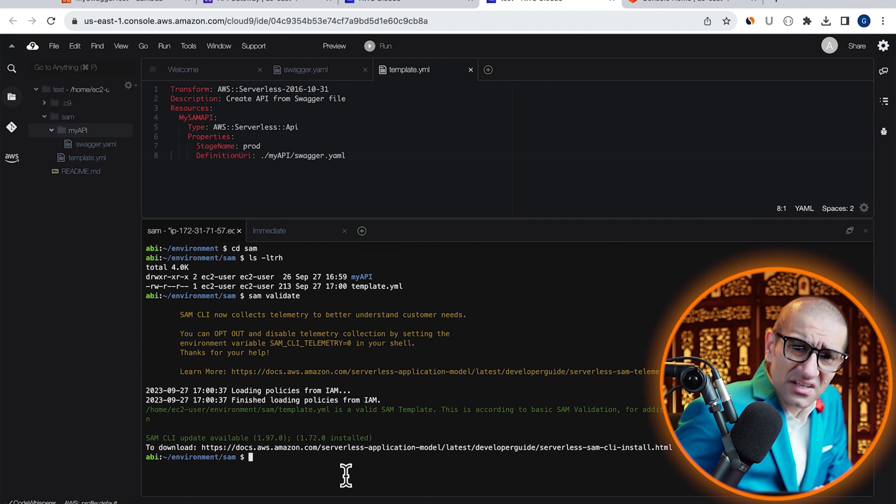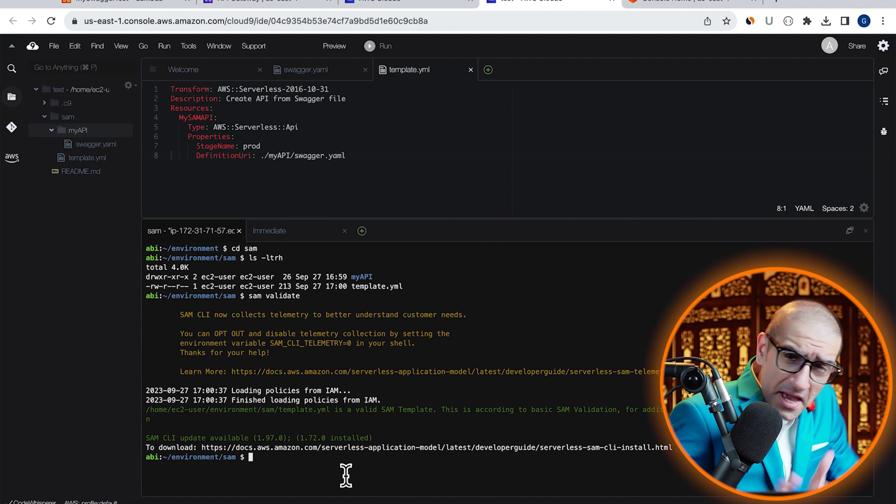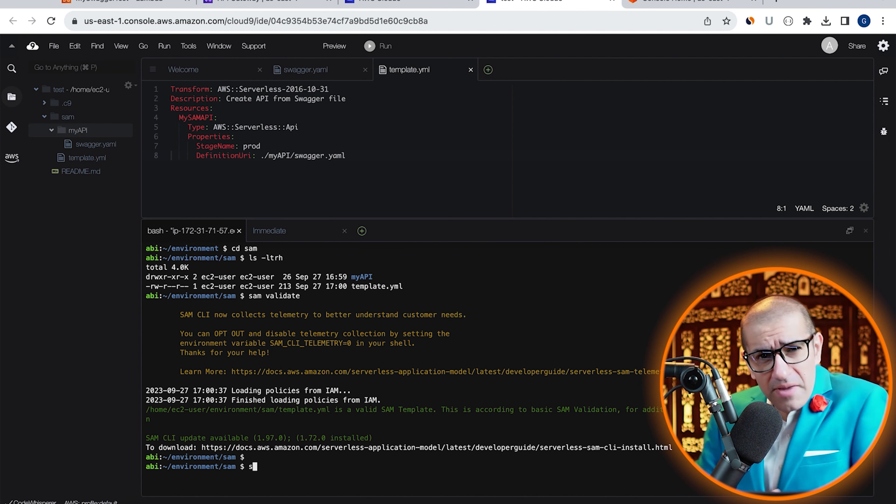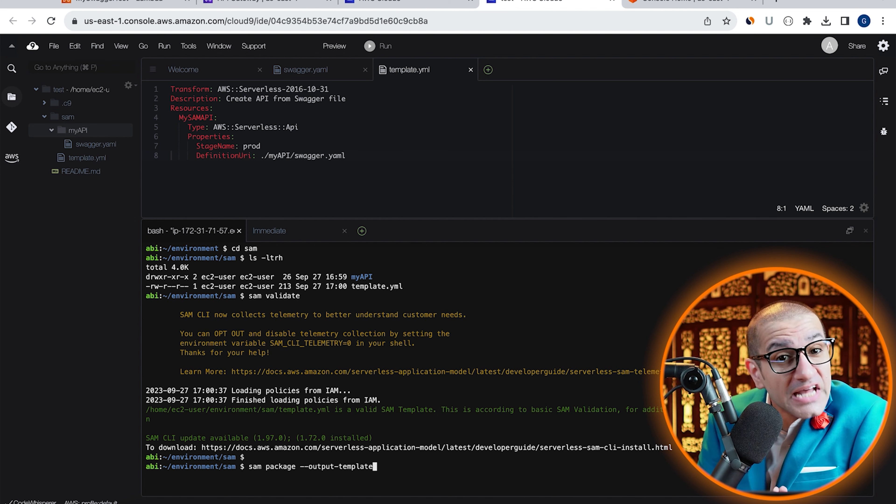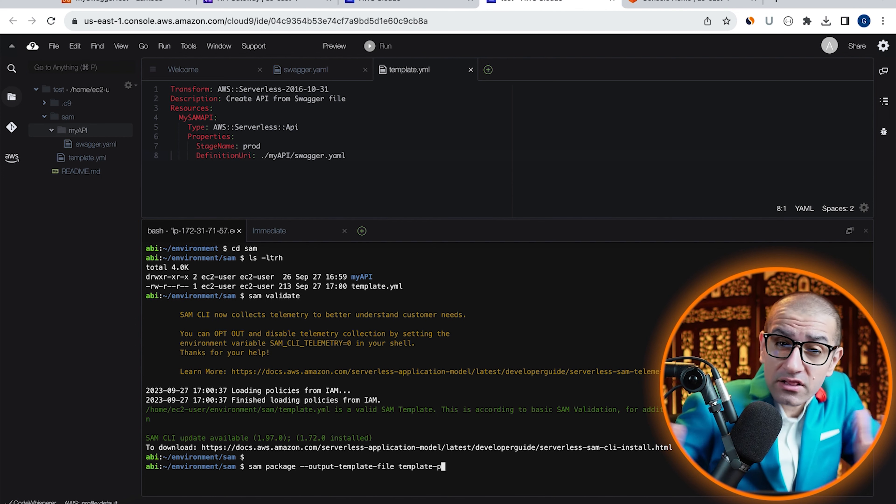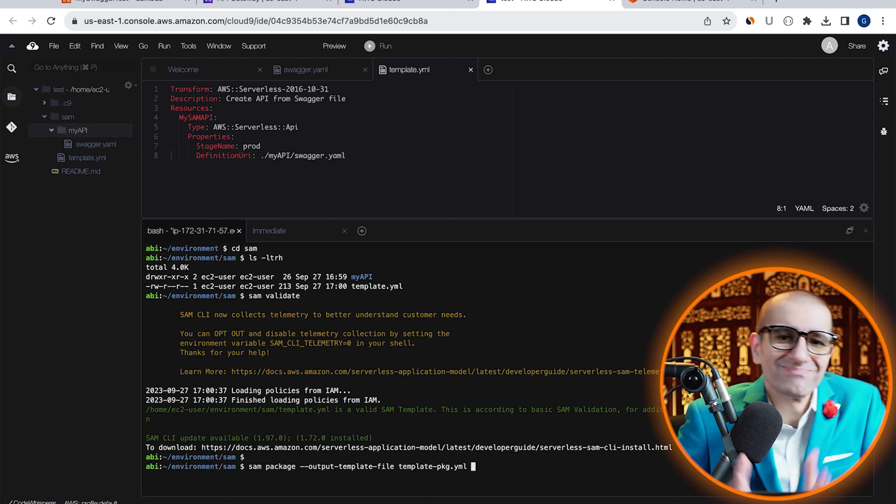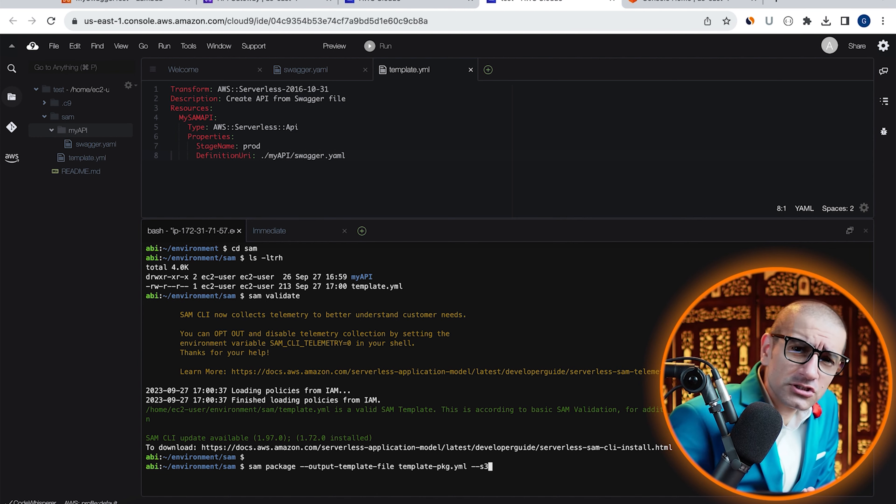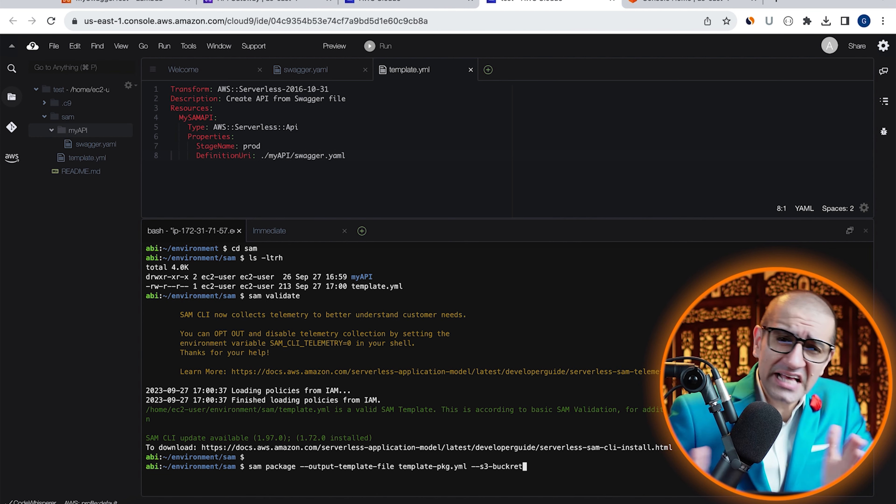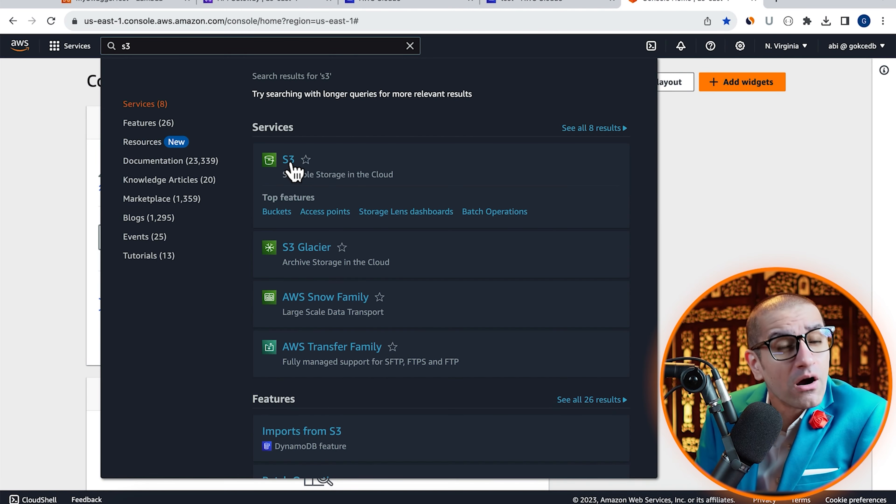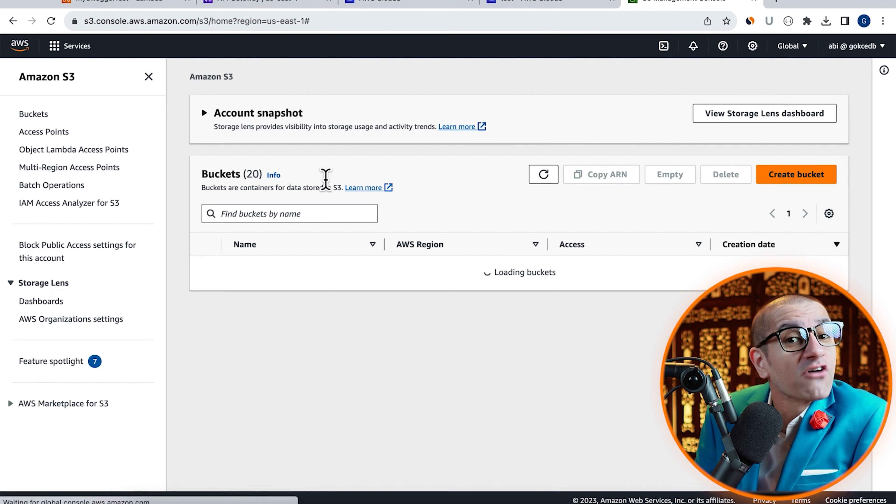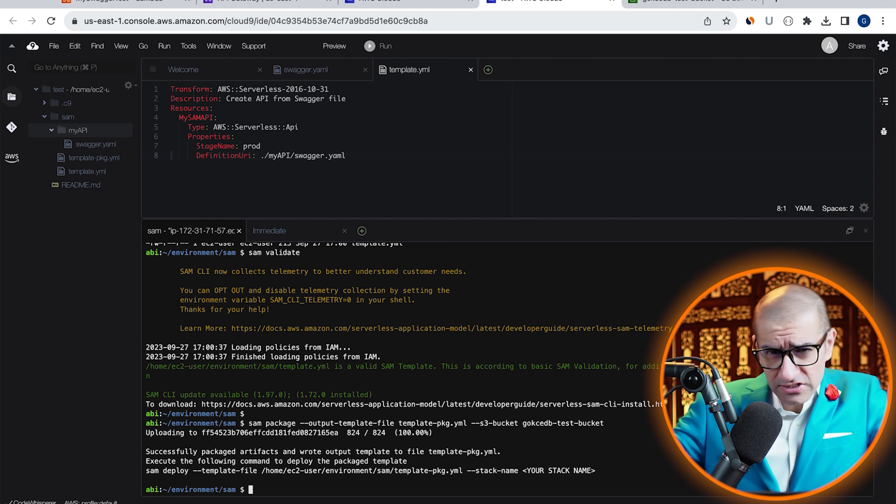Next, let's run the SAM package command with hyphen hyphen output dash template dash file option. I'm also going to specify an S3 bucket where an archived version of our API can get uploaded. Seems like our SAM package command was successful.